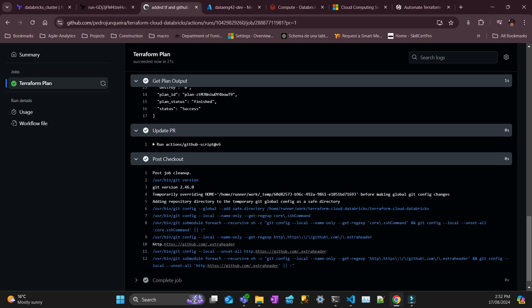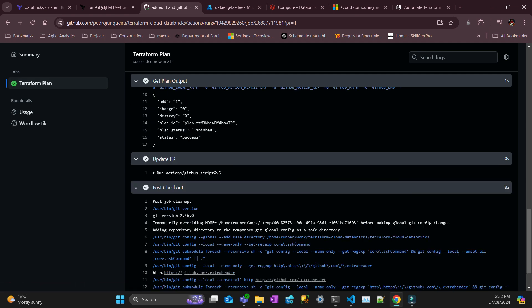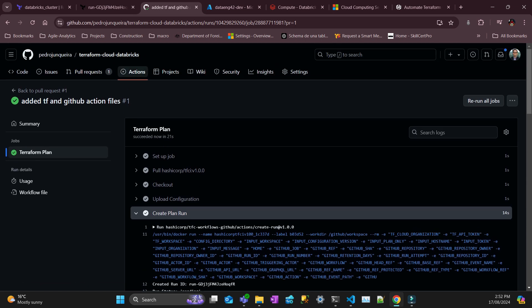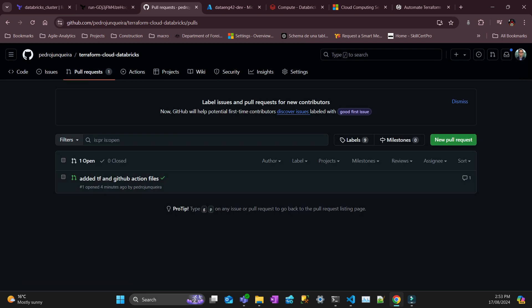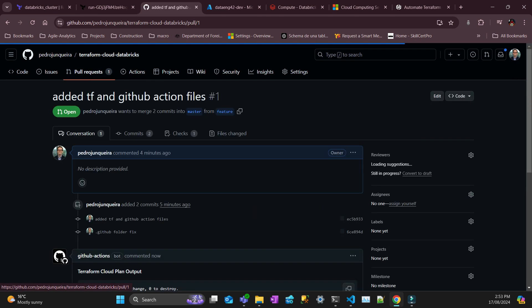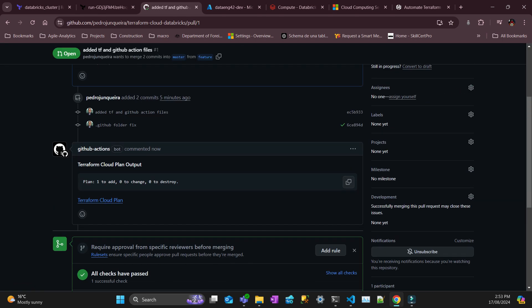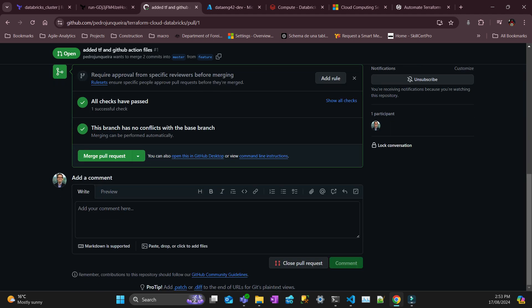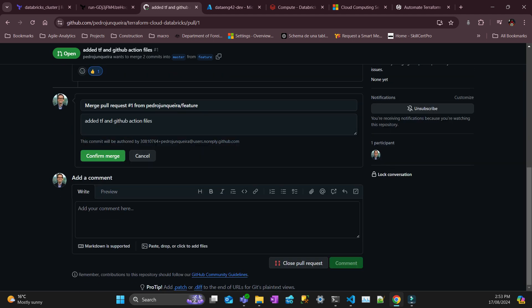It looks like the plan in the pull request is okay. I go to the pull request. My plan is okay, it's working. So I just put a thumbs up and if I merge and confirm, that's going to trigger the other action.